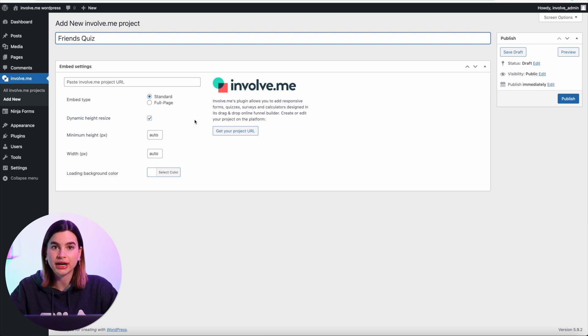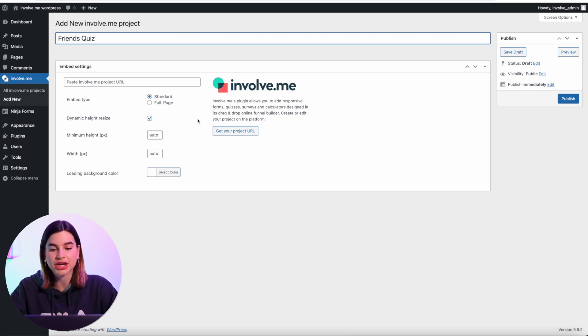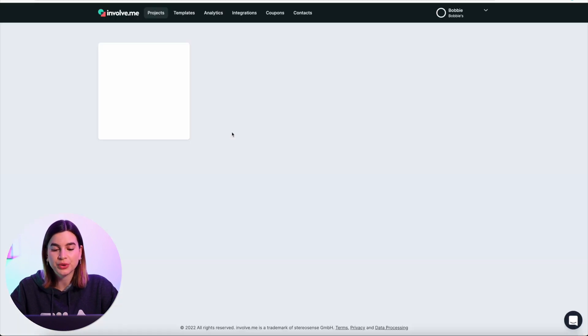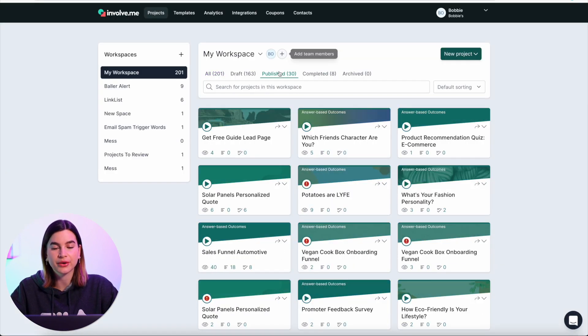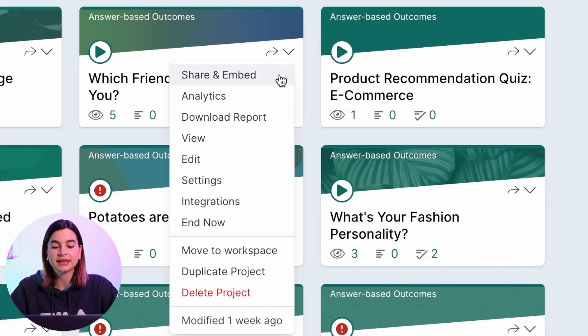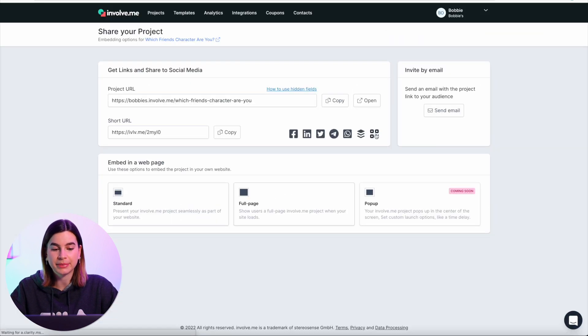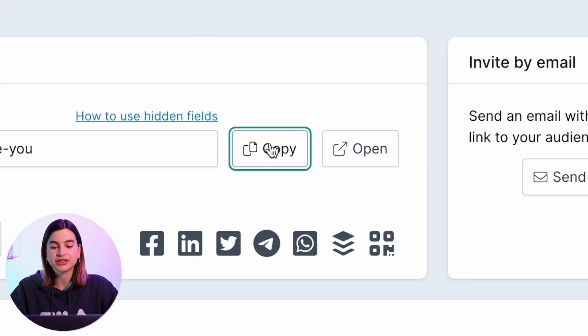What you have to do now is take one of your existing projects and copy the project URL. Click on Get Your Project URL and it will take you to the InvolveMe app. Go to your published projects, click on the downward arrow on the project you want to use, and click on Share and Embed. Copy the project URL — keep in mind you must copy the full URL, not the short URL provided, otherwise it won't work.